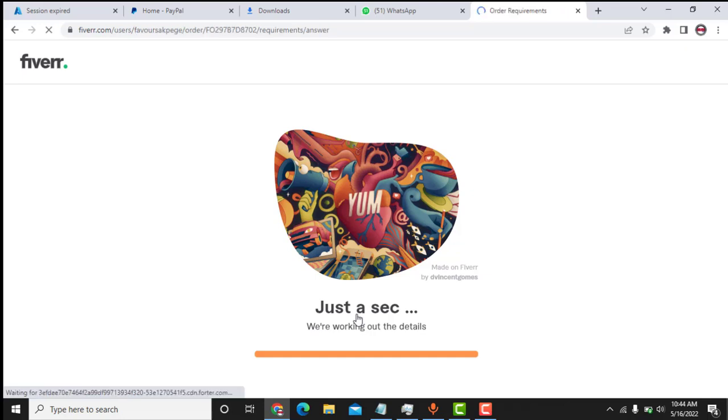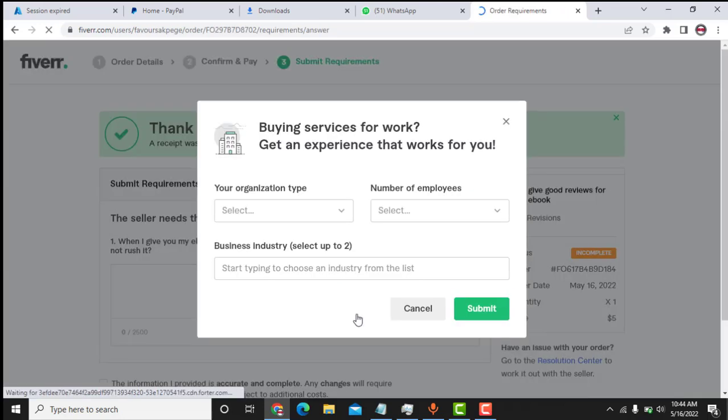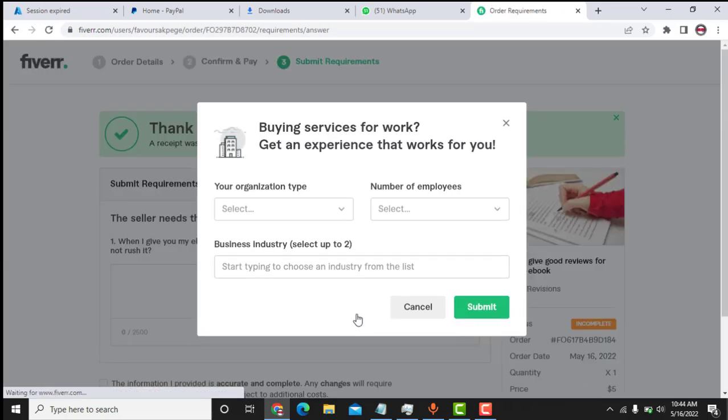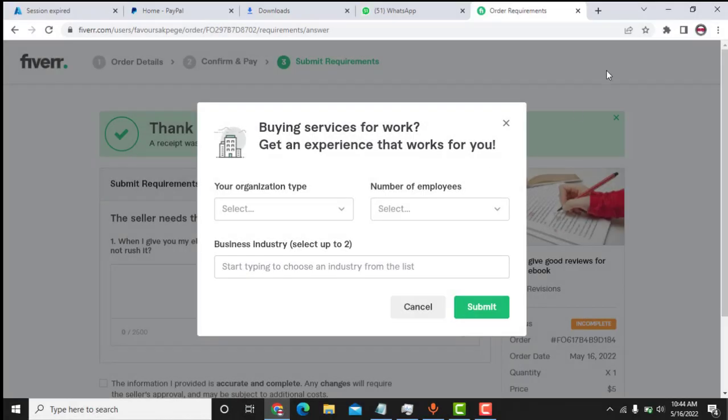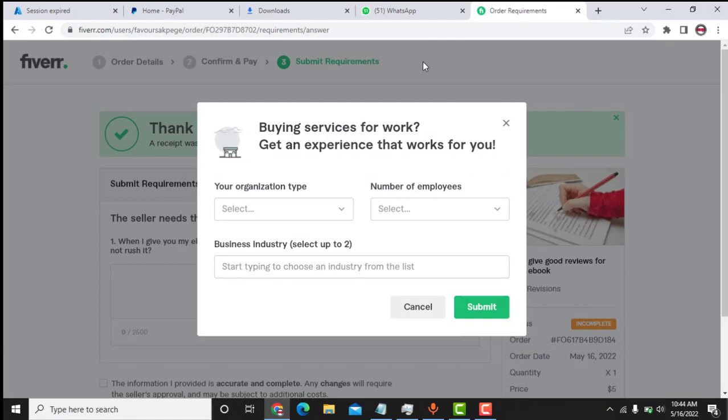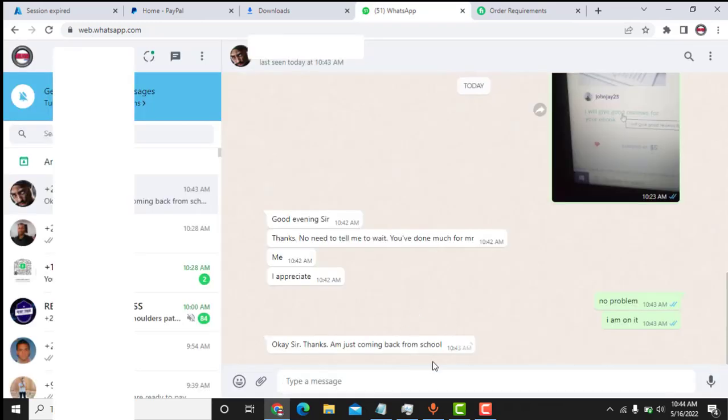And I have helped him to pay for this gig on Fiverr. As you can see, the payments are successful. So let me screenshot this page right now. So I will send him this screenshot.